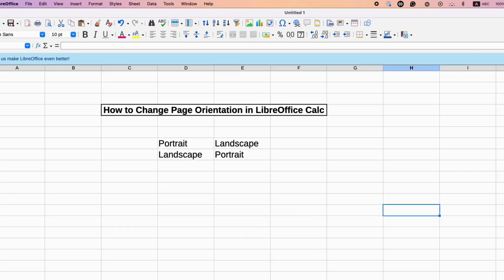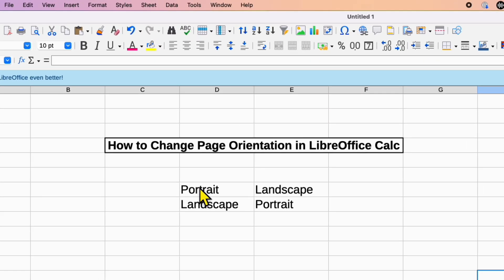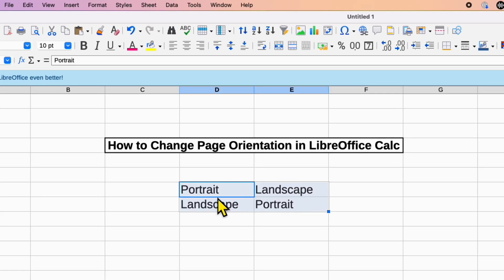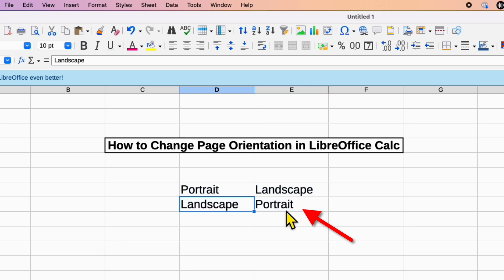Struggling to change page orientation in LibreOffice Calc from Portrait to Landscape or Landscape to Portrait? Then follow these steps.